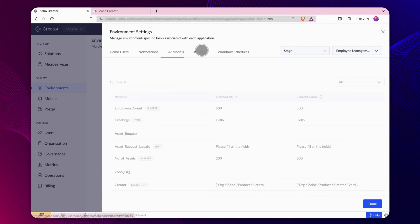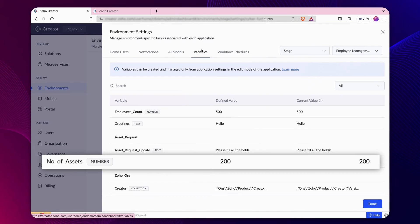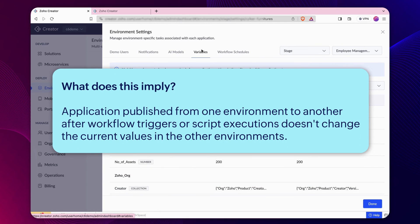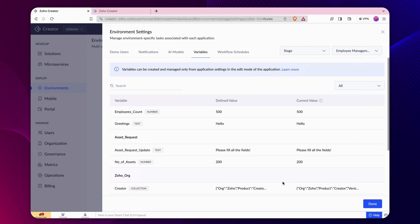The values of variables remain unchanged. Application published from one environment to another after workflow triggers or script executions doesn't change the current values in the other environments.